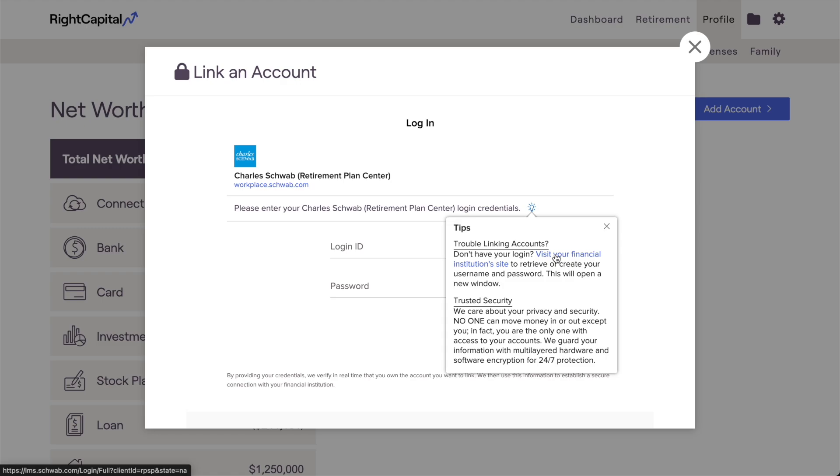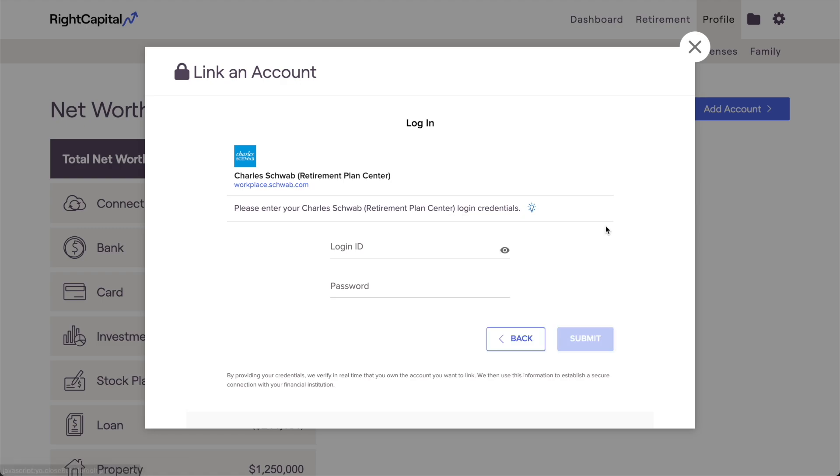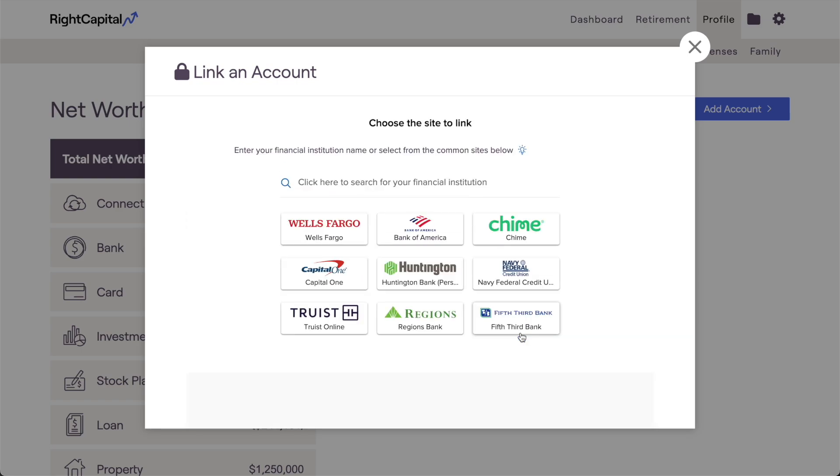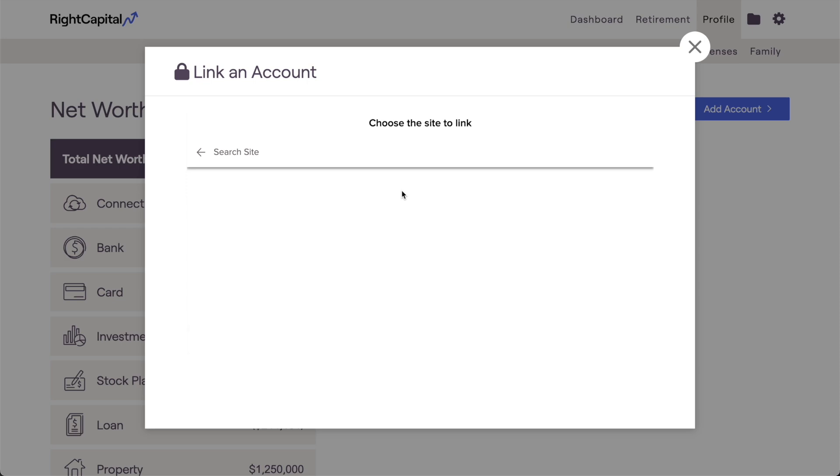One last tip before moving on. In some cases, copying and pasting the URL of your login page directly into the search bar will take you right to the correct link option. This won't work every time, but can be worth trying if you aren't able to easily identify which option to choose.